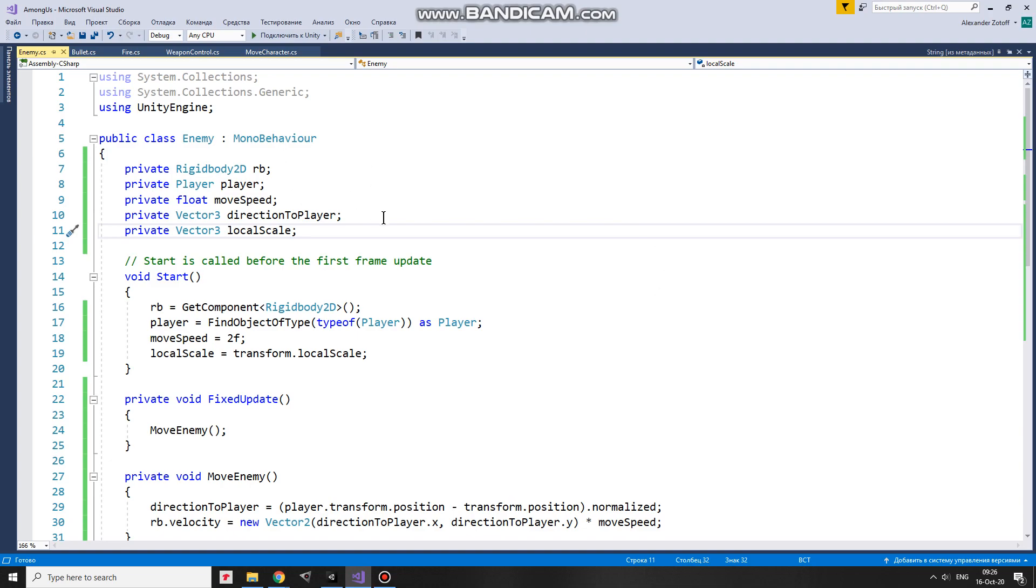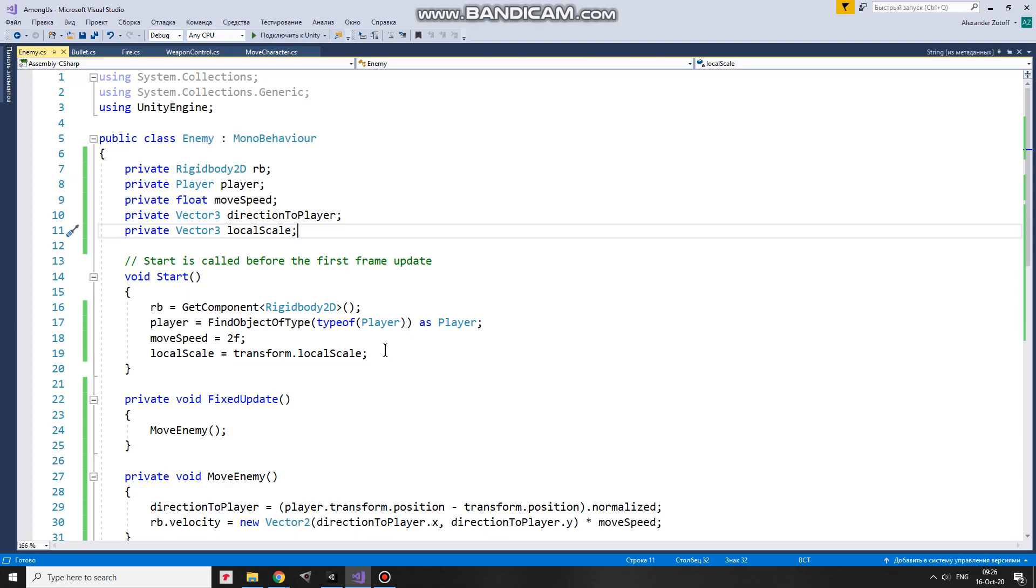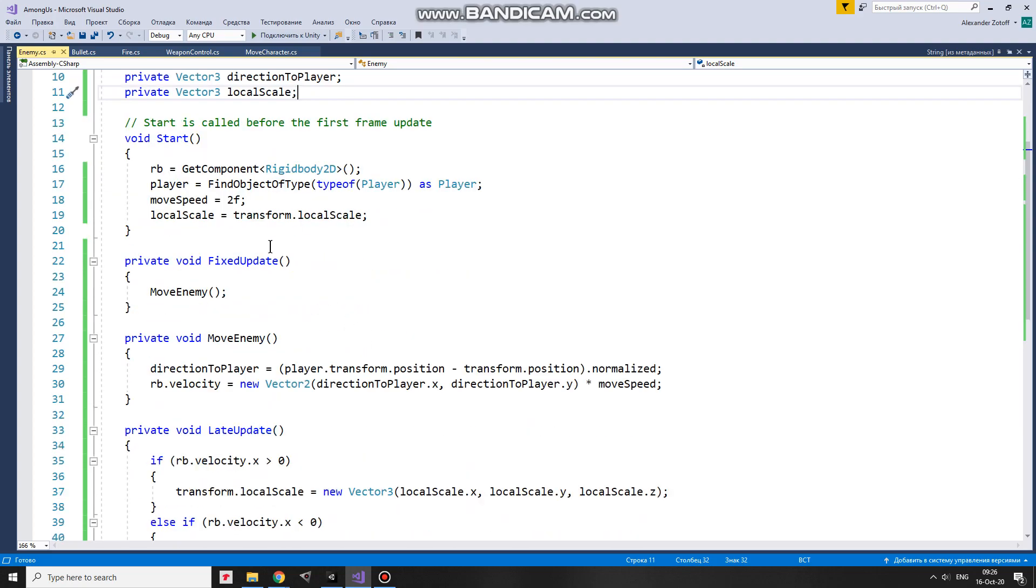Here are some variables. In start method I get a rigidbody component and I find a game object which has the player script attached. This game object will be the target. I'll attach that player script to my character later. Set move speed and get local scale to face the enemy towards the direction it goes.